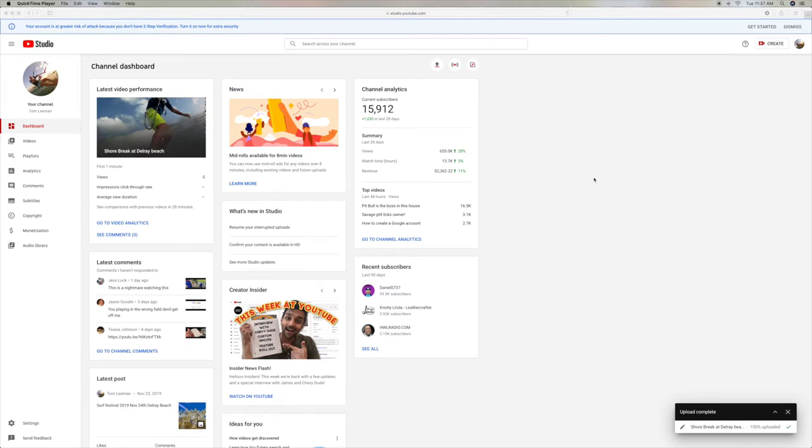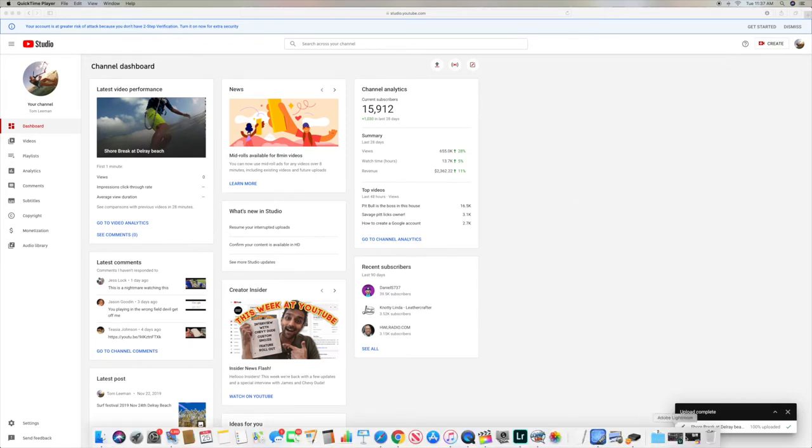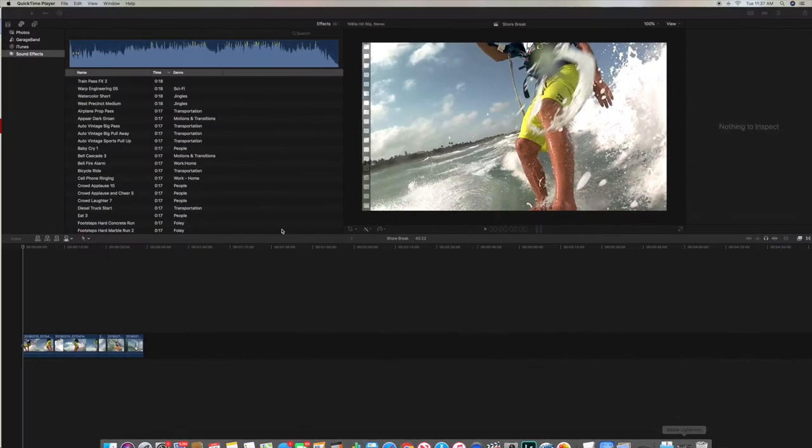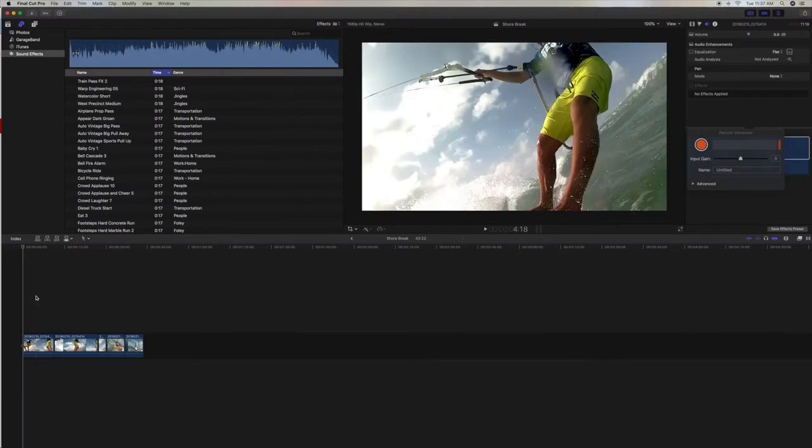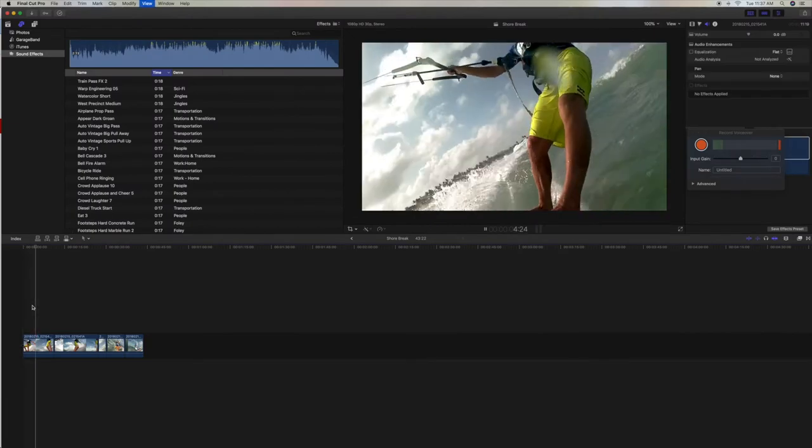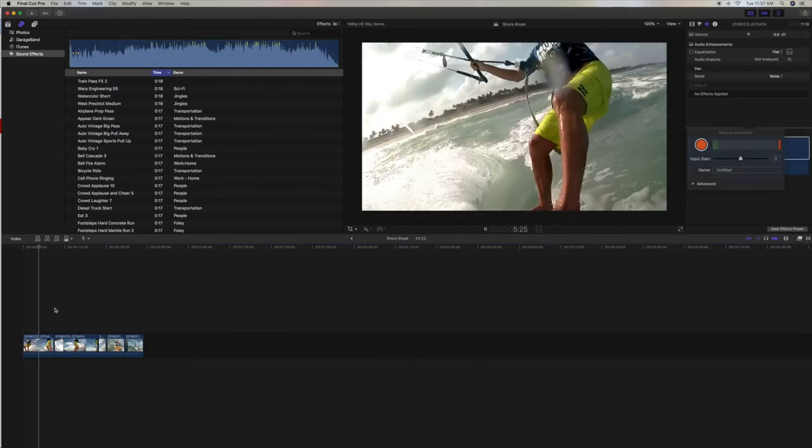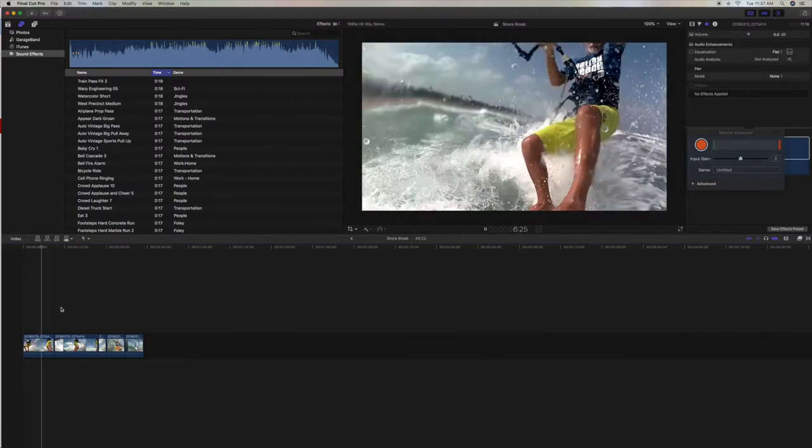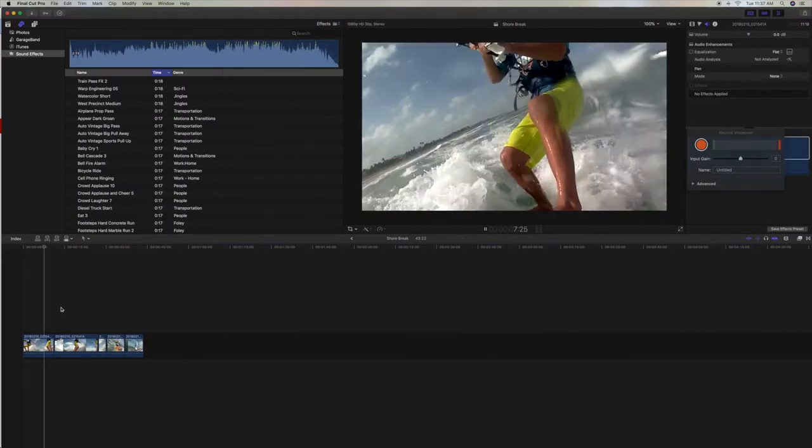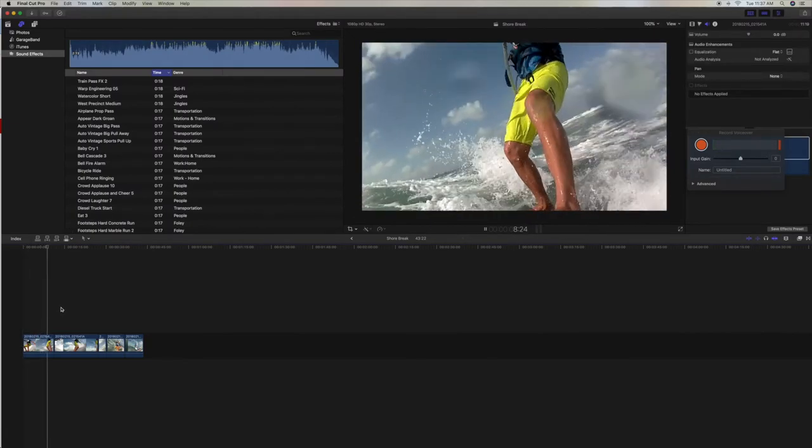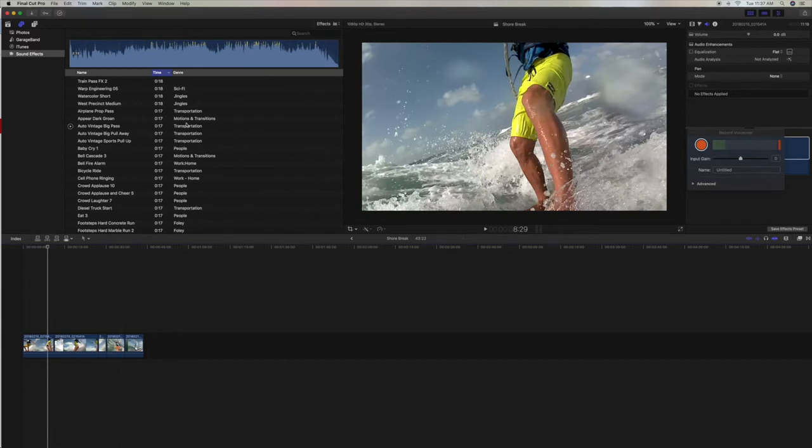Alright, so I have a project in Final Cut Pro that I'm going to show you. As you can see, there's no sound to it, so I want to put some music to this. I could go in here and use these jingles that they have, but everybody's heard them already, so I don't want to really use those.